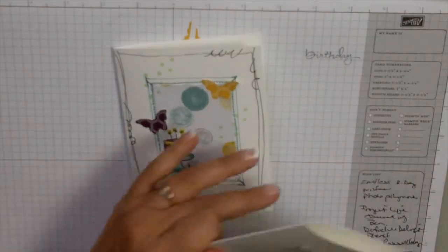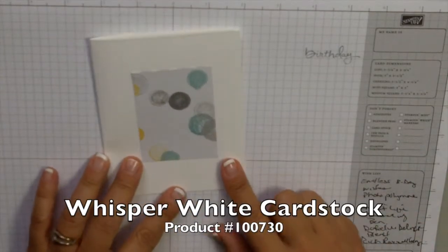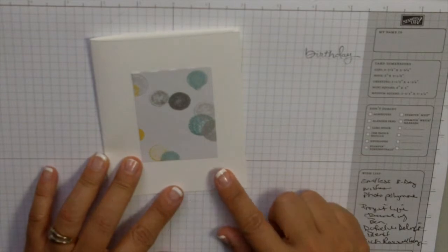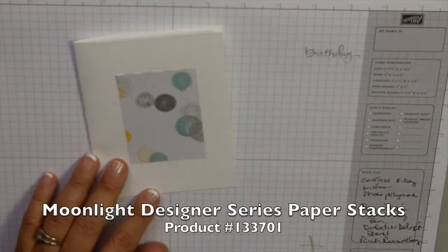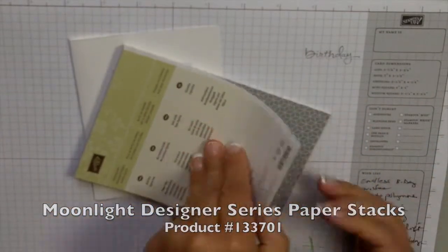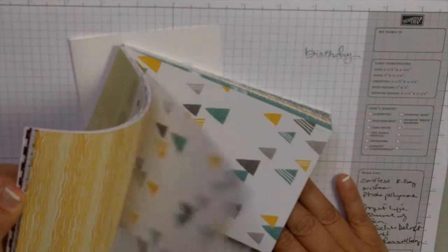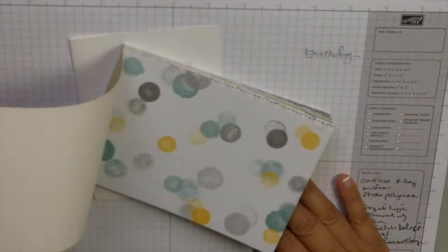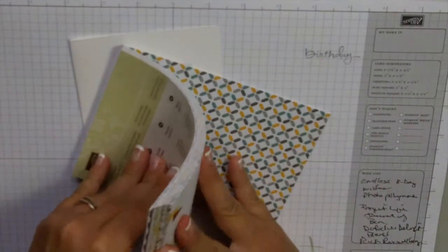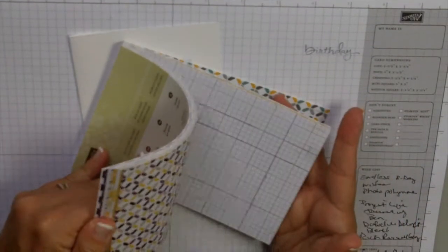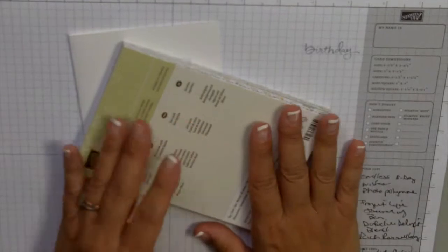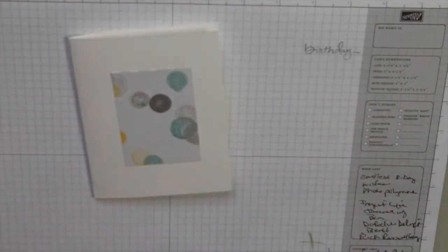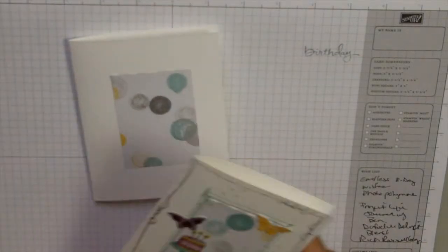The first thing we're going to do is we're taking regular whisper white cardstock and then we're going to use the Moonlight designer series paper. I love these little paper packets or paper stacks. You have all these different kinds of backgrounds you can use for everything - for punching, for the backgrounds on cards, just to add a little smooch to your card. They're the perfect size, they're easy to tuck in for a make and take.